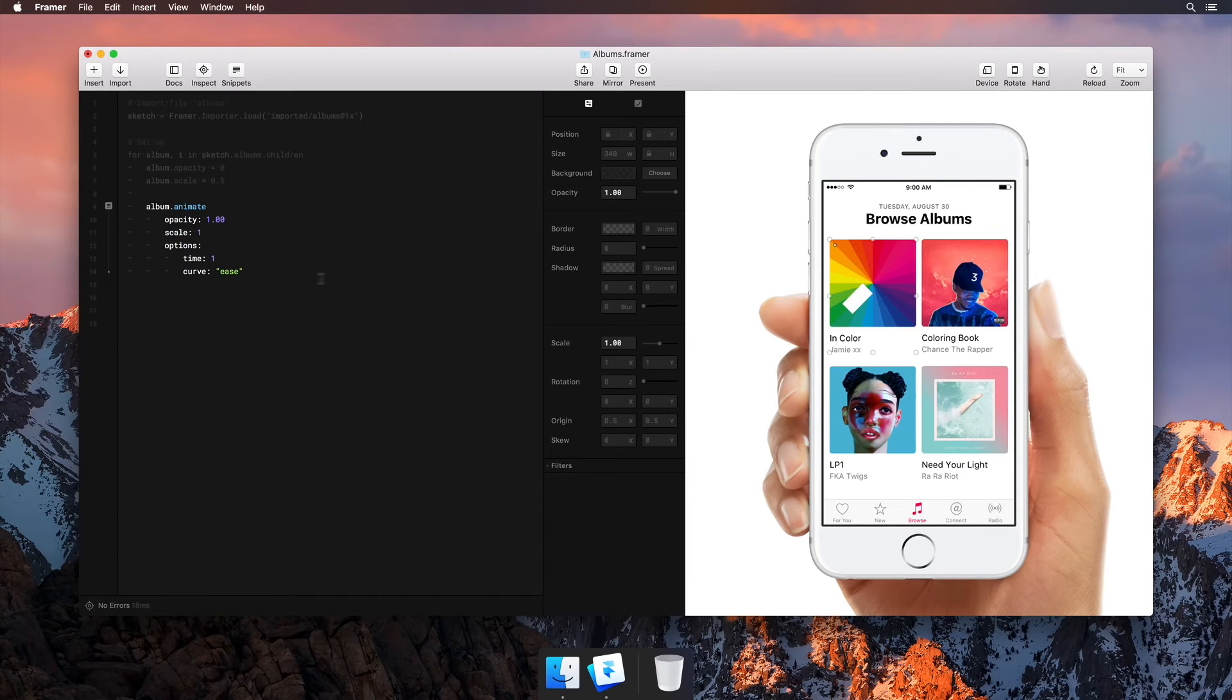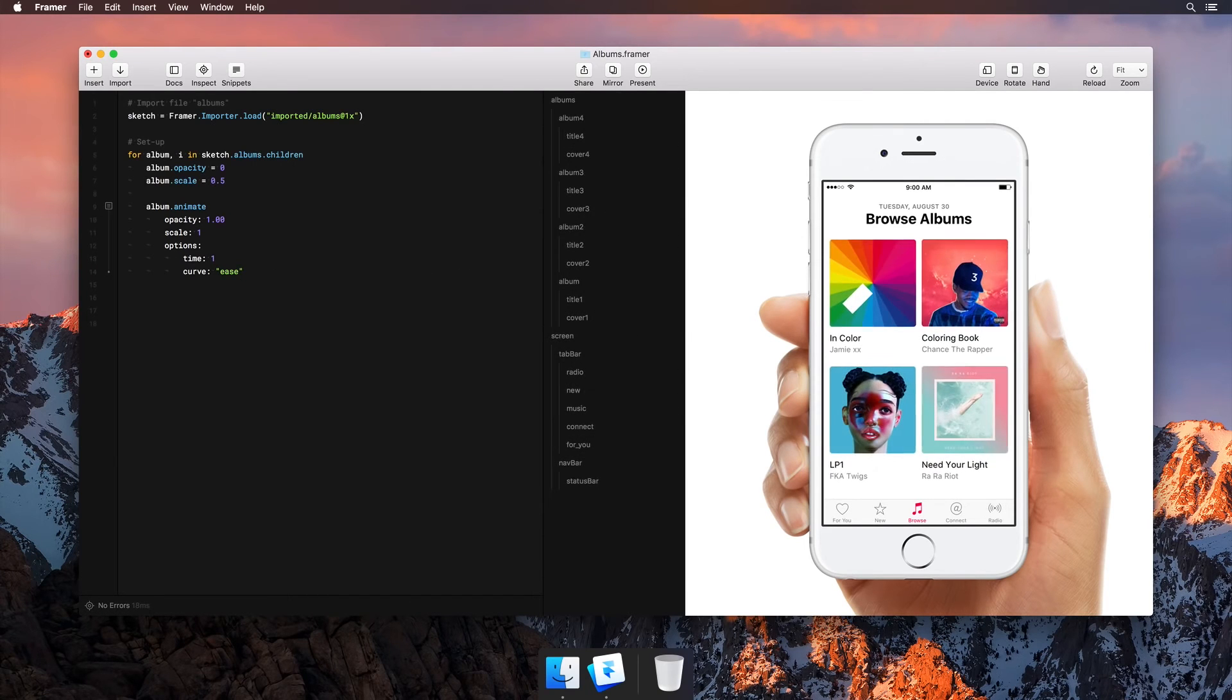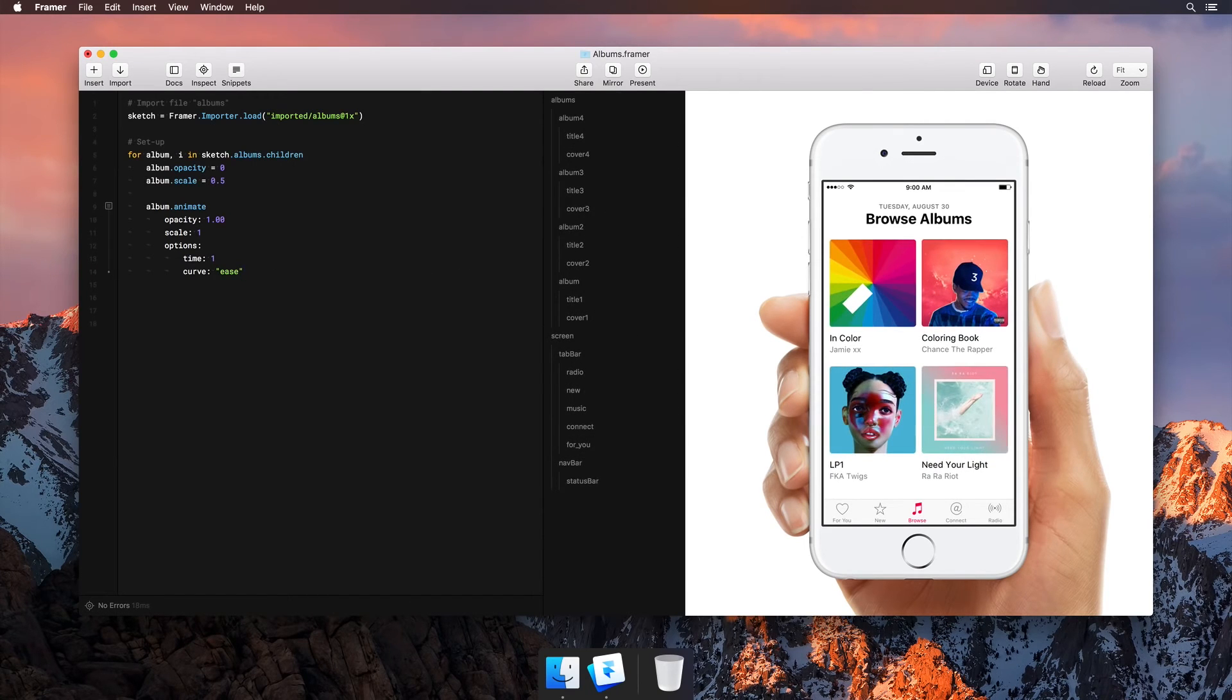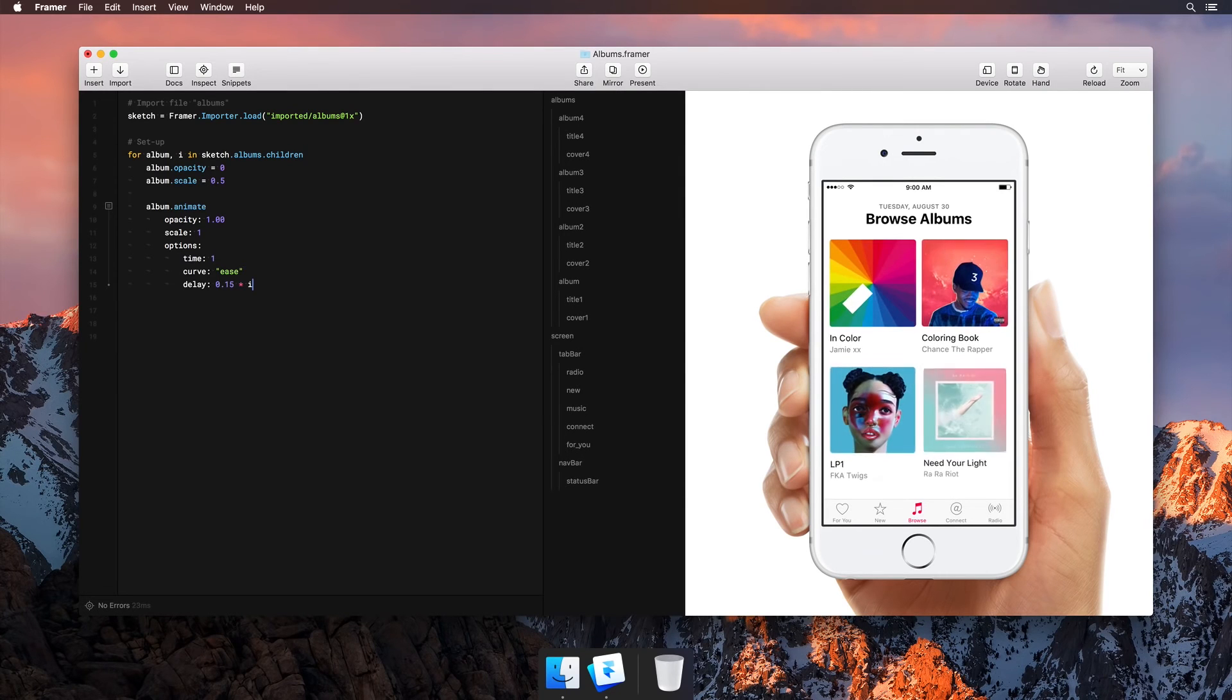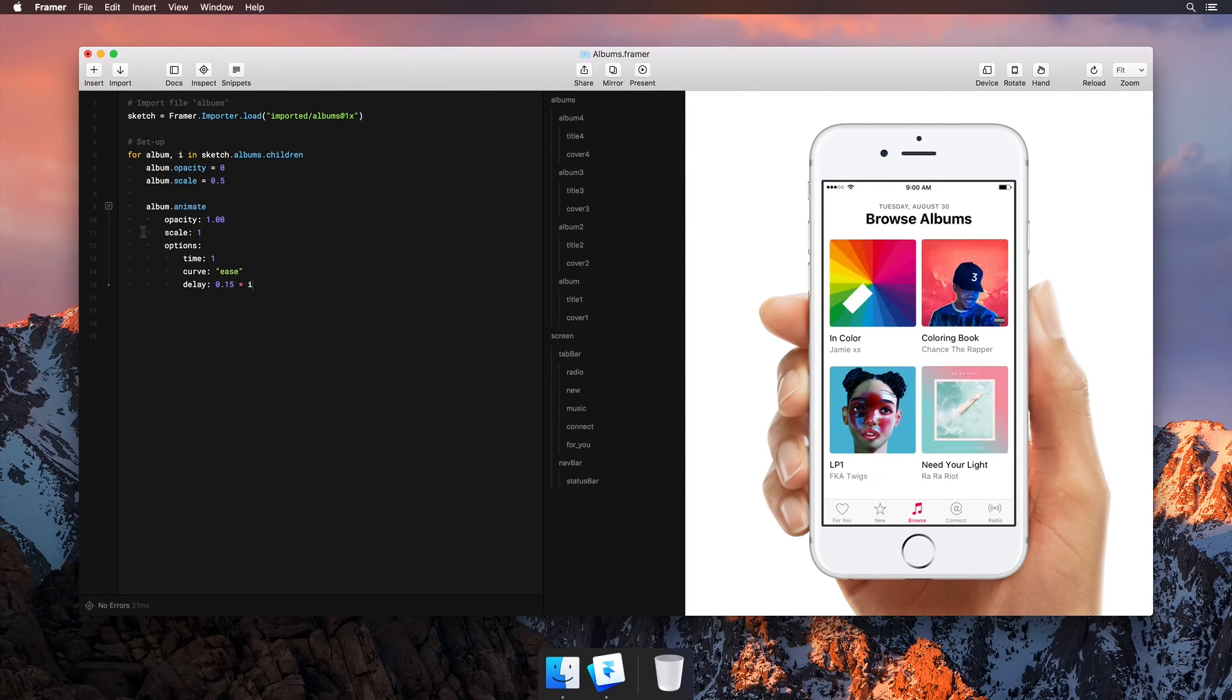Next, let's move on to the animation. We want this to feel a little more playful, so let's add a staggered fade-in effect, using just a single line of code.